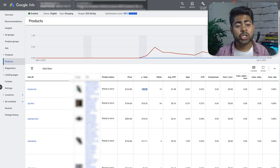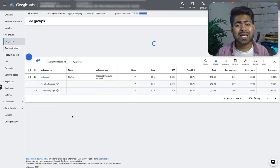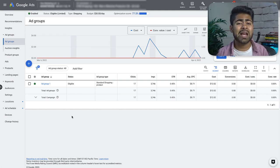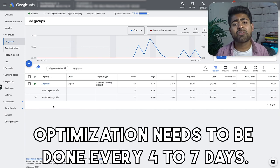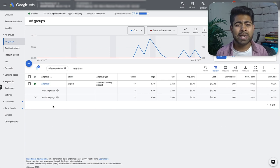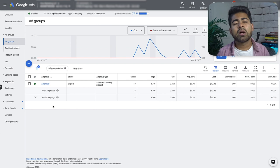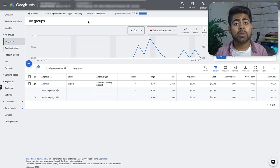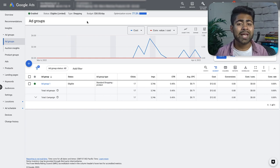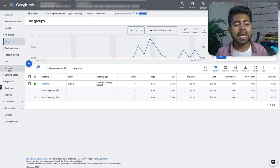Let's get into the actual optimization process. You'll need a shopping campaign running — smart or standard. For this example we'll use a standard shopping campaign, which has a few extra optimization steps. Optimization needs to be done every four to seven days: if your daily budget is $50 or less, do it every seven days; if it's $50 and above, every four days.